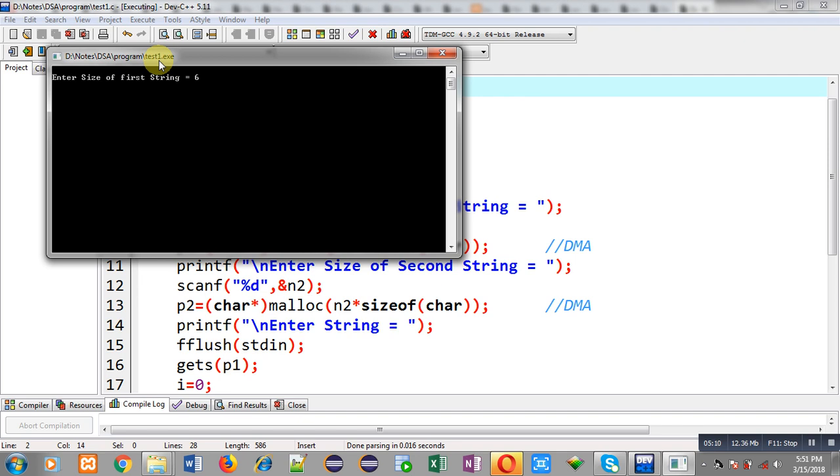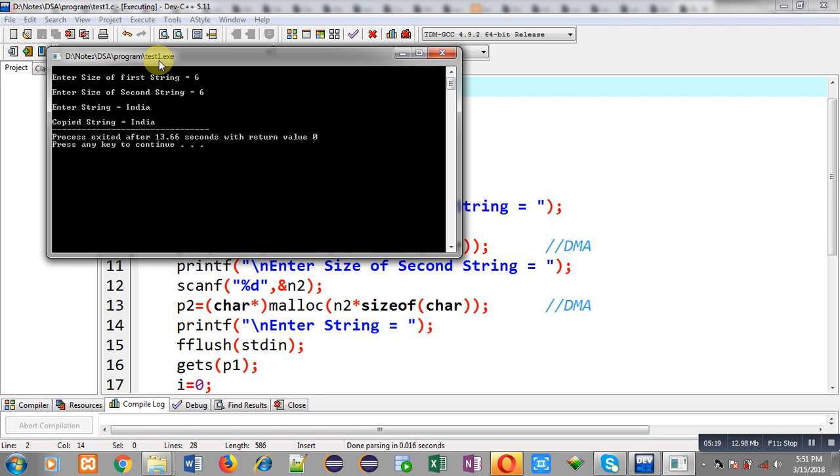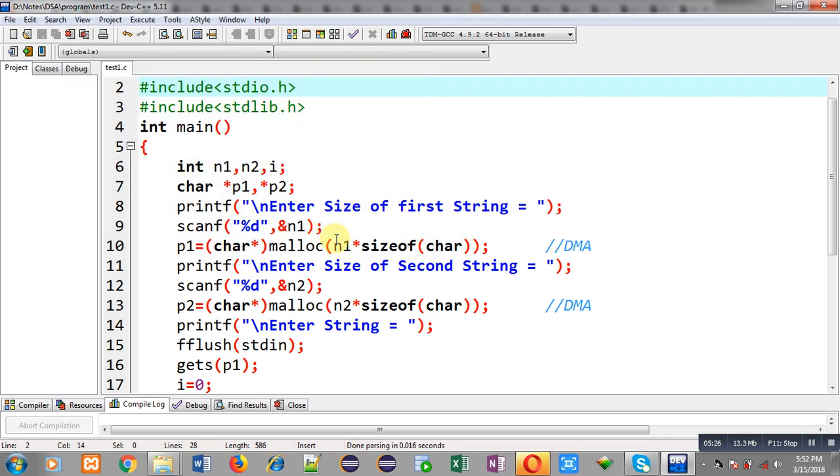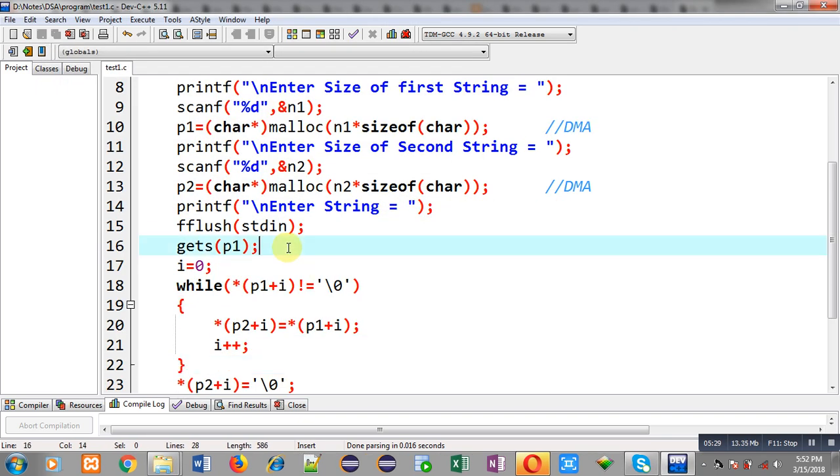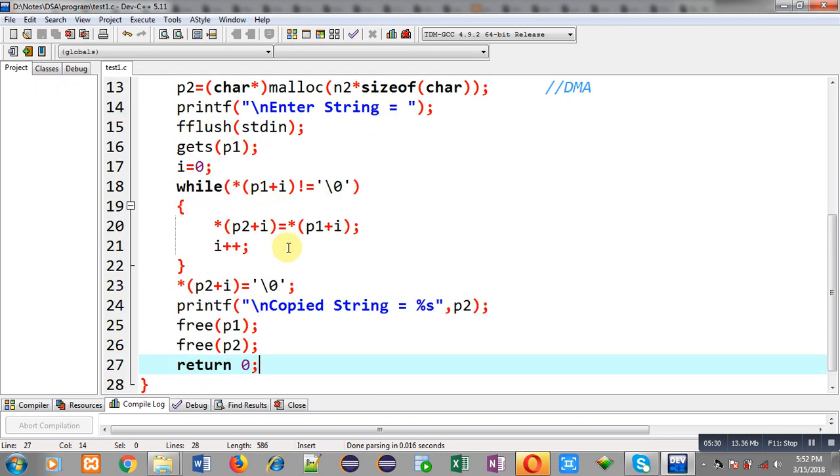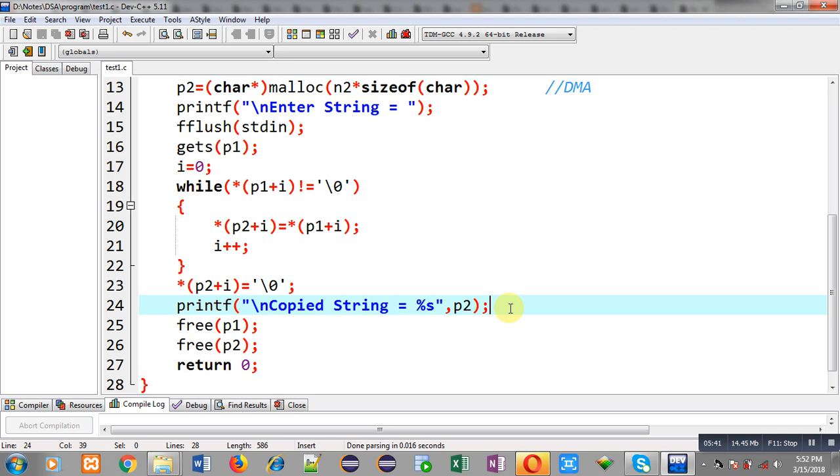It is asking for string, I have entered India. So you can see the output, copied string is also India. This way the program is working properly. I have entered the input in p1 pointer and I have displayed the output through p2 pointer, so both are printing same results. It means p1 pointer has copied its all contents into p2 pointer, and through p2 I can display all the contents of string on output screen.